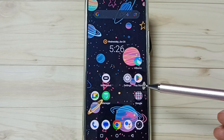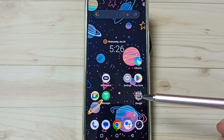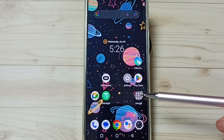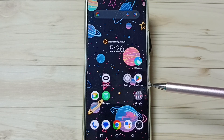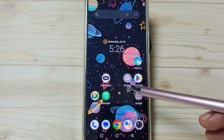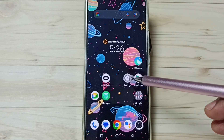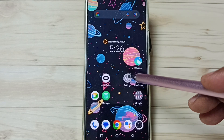Hi friends, this video shows how to change the default messages app. Please don't forget to subscribe to this channel, and please like and share the video. First, go to Settings and tap on the Settings app icon.